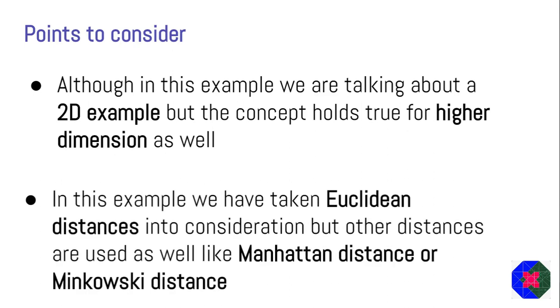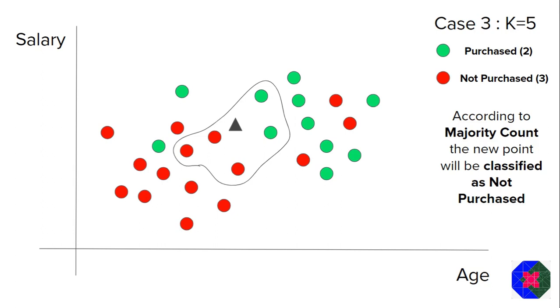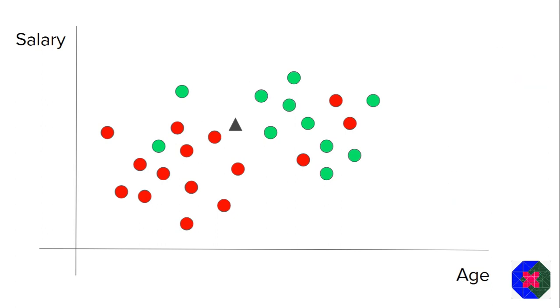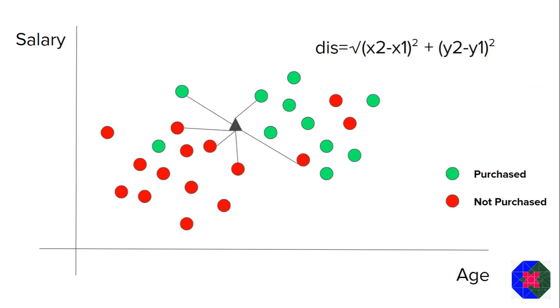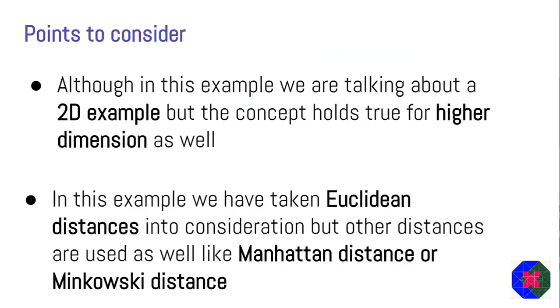Although in this example, we are talking about a 2D example where we have got two input columns, age and salary, there might be certain scenarios or examples where you will have tens or hundreds of columns. Even in that case, this concept will hold true. So you might not be able to plot the graph for that scenario. But trust me, you can always visualize this 2D example and work on that particular example. The second point to consider is that in this example, we have taken Euclidean distances, which is the normal distance. The formula for that is square root of x2 minus x1 whole square plus y2 minus y1 whole square.